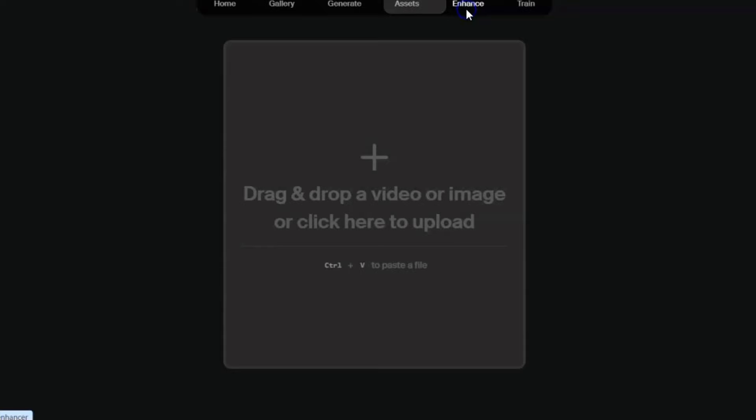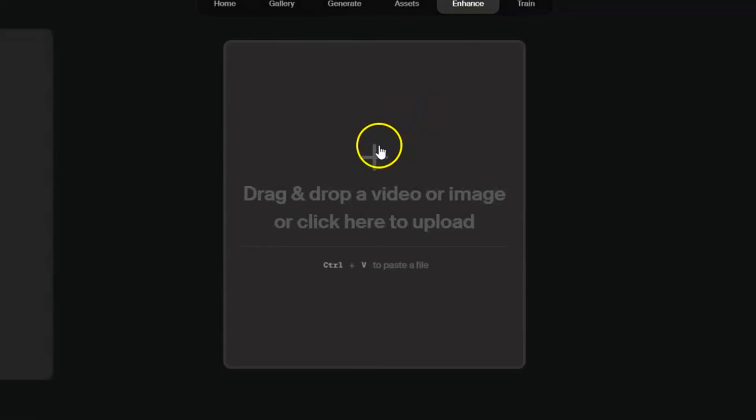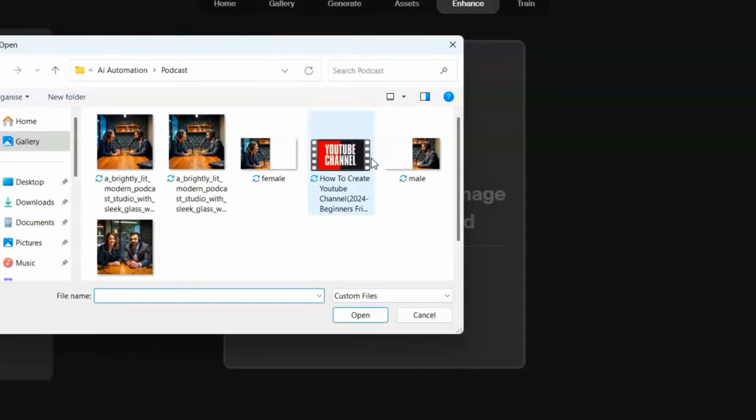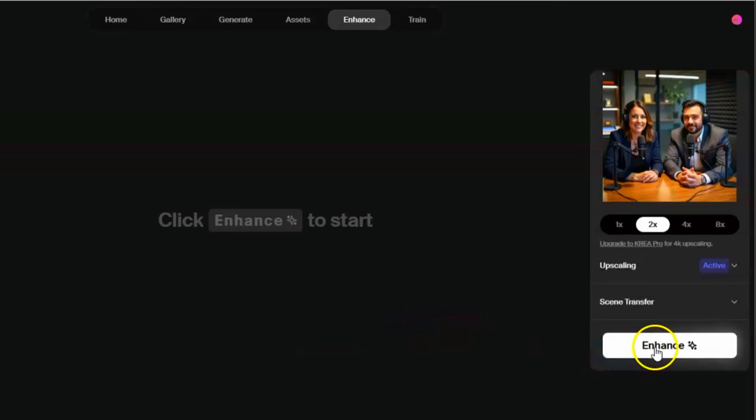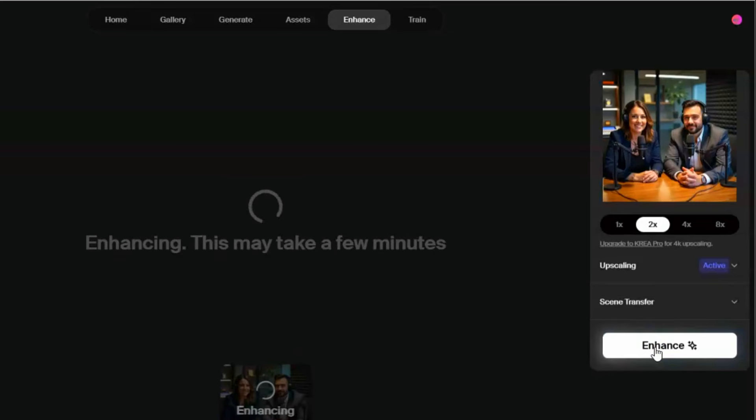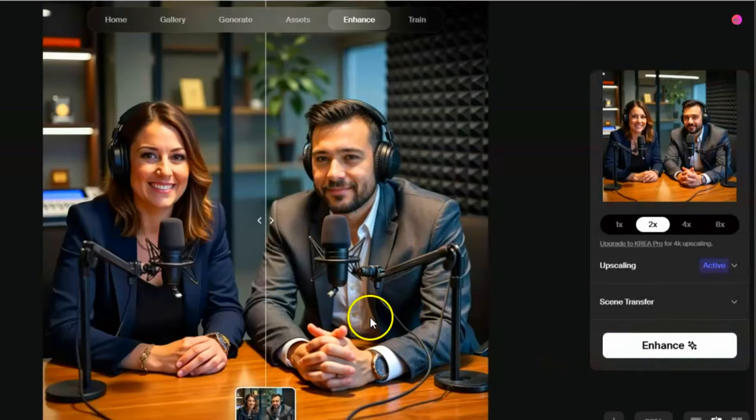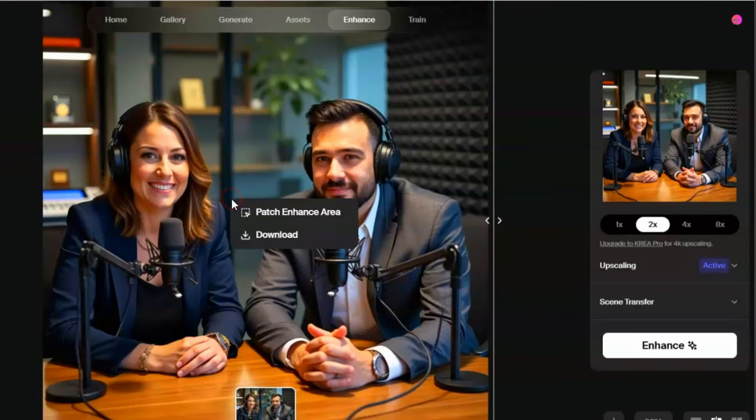After downloading and saving the image, next is upscaling it. To do that, click on the Enhance tab here at the top and import your image. After upscaling your image, right-click on the image and download it.